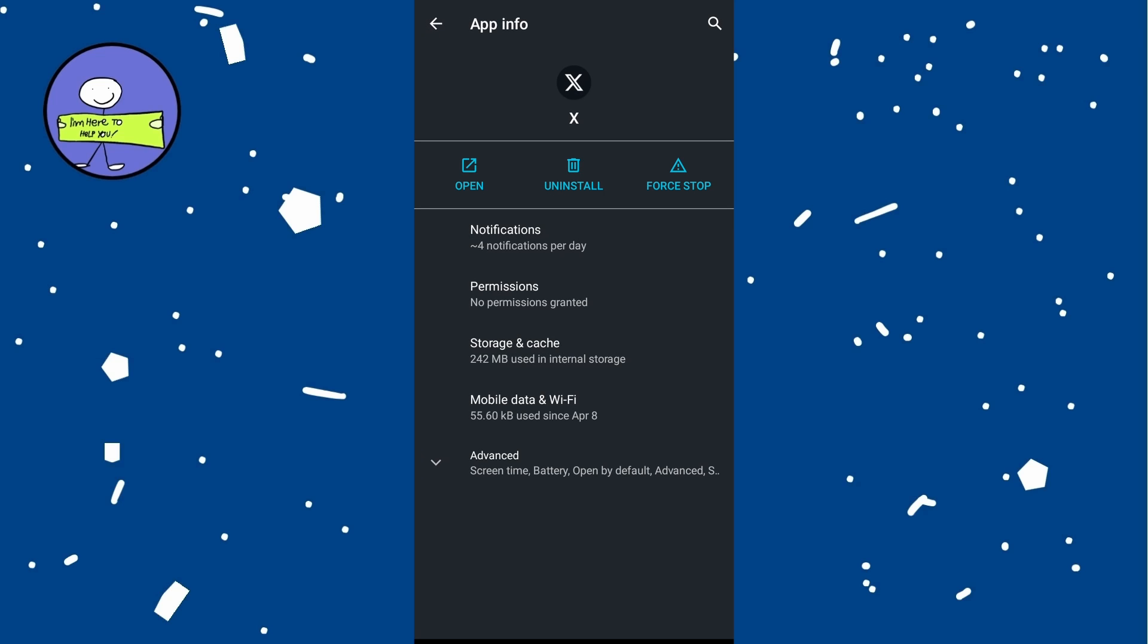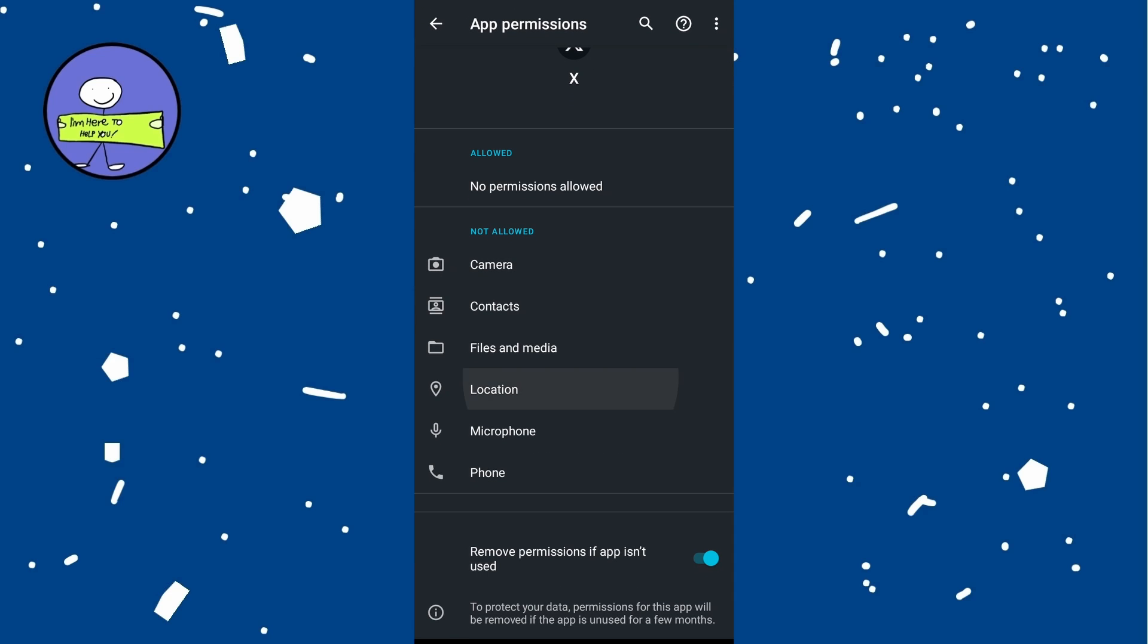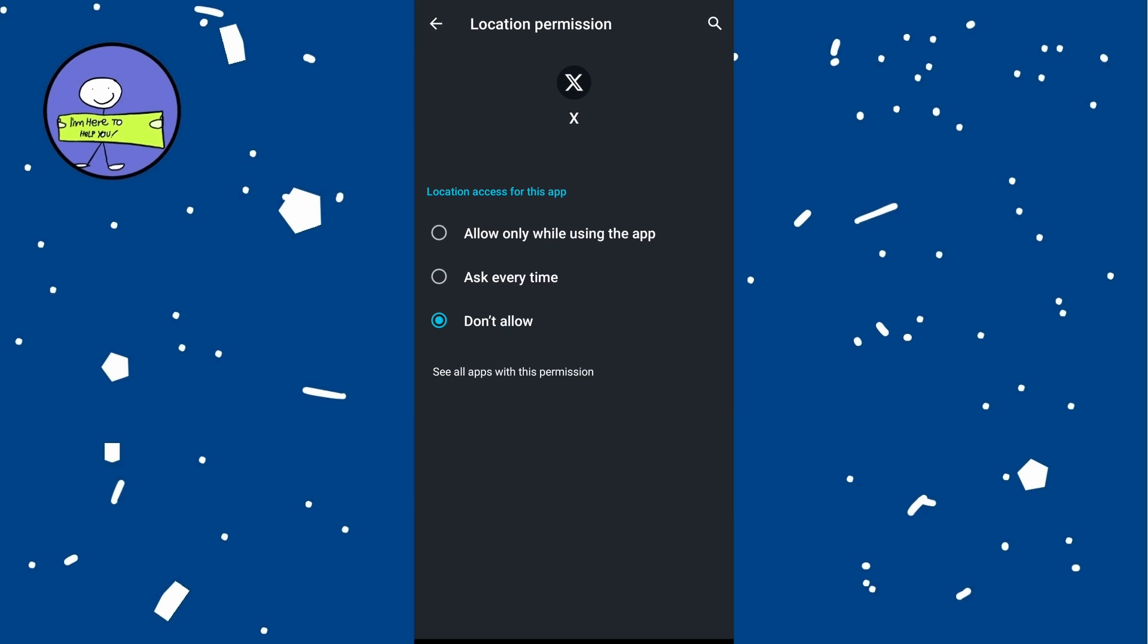Tap on permissions and ensure that all permissions such as camera, location, and microphone are allowed for X application.